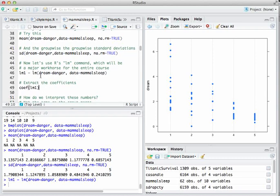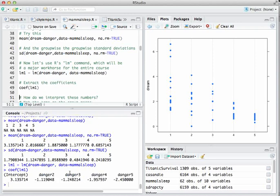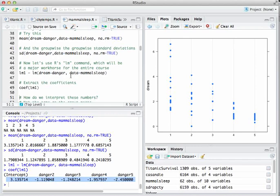We extract the coefficients of the linear model using the coef function. This looks confusing at first — we've got intercept, danger2, danger3, and so on — and danger2 shows minus 1.1, which doesn't correspond to the group mean of around 2. The question is: how can we interpret these as providing information about the group means? Let's look at them side by side.